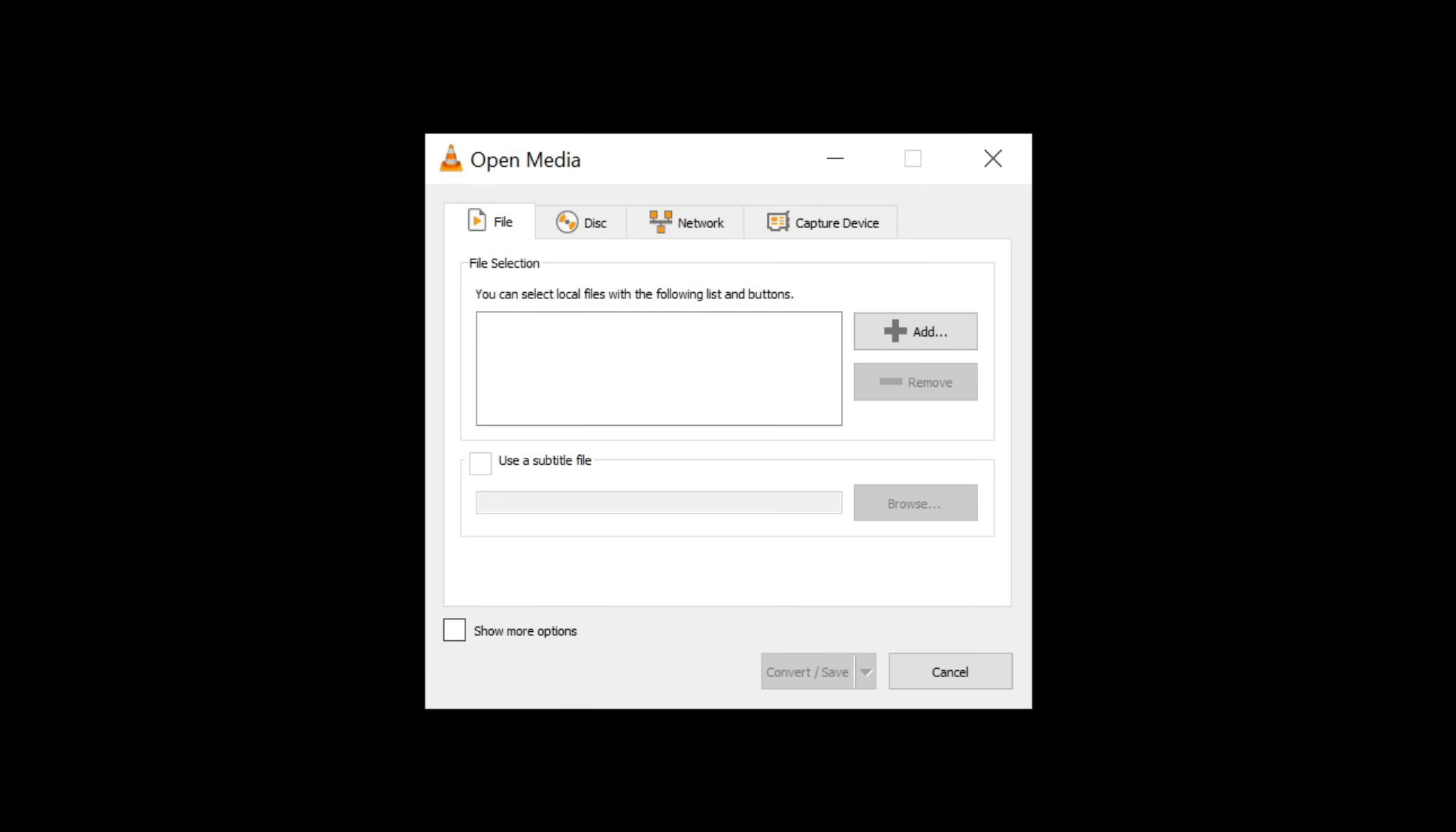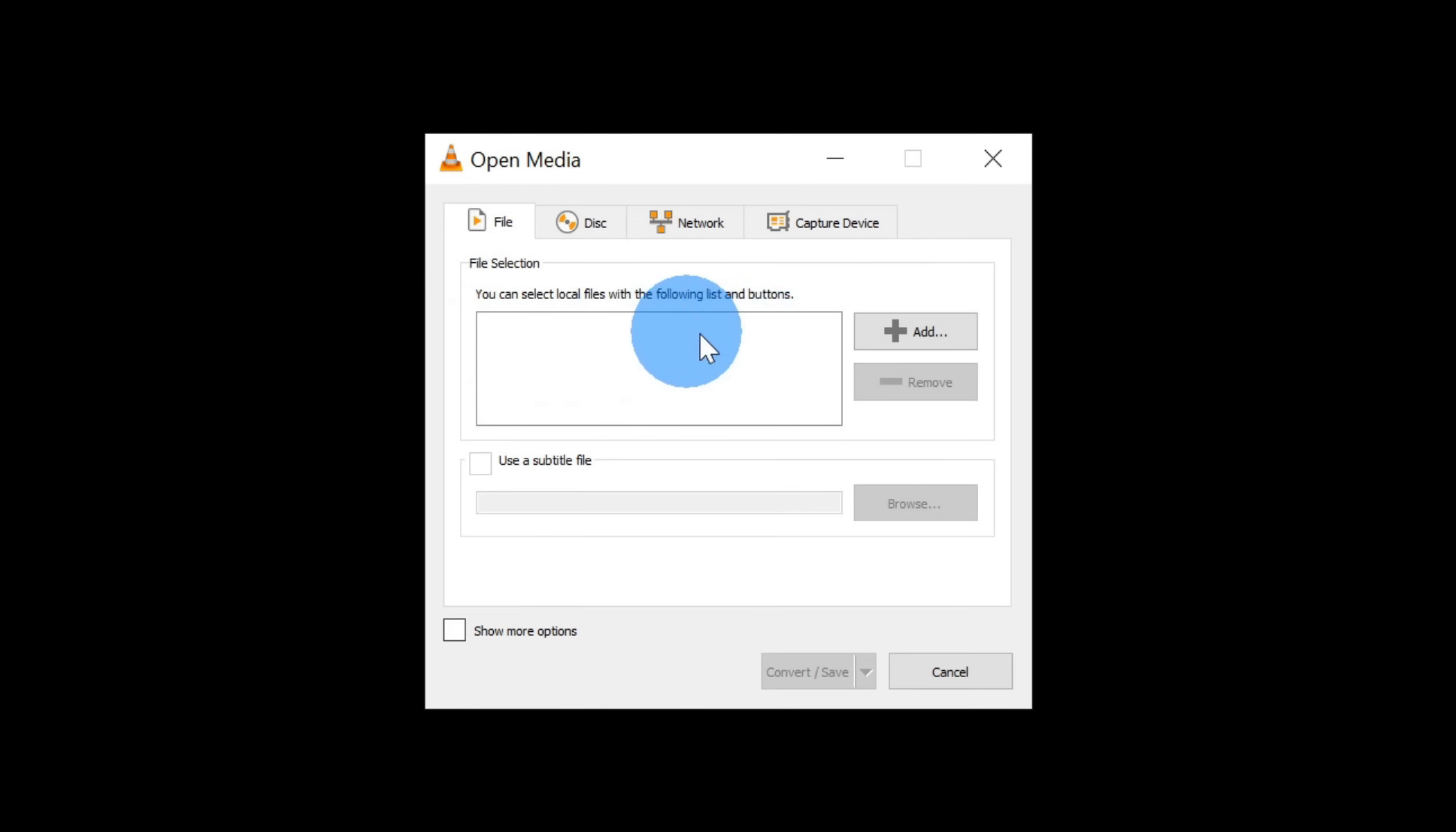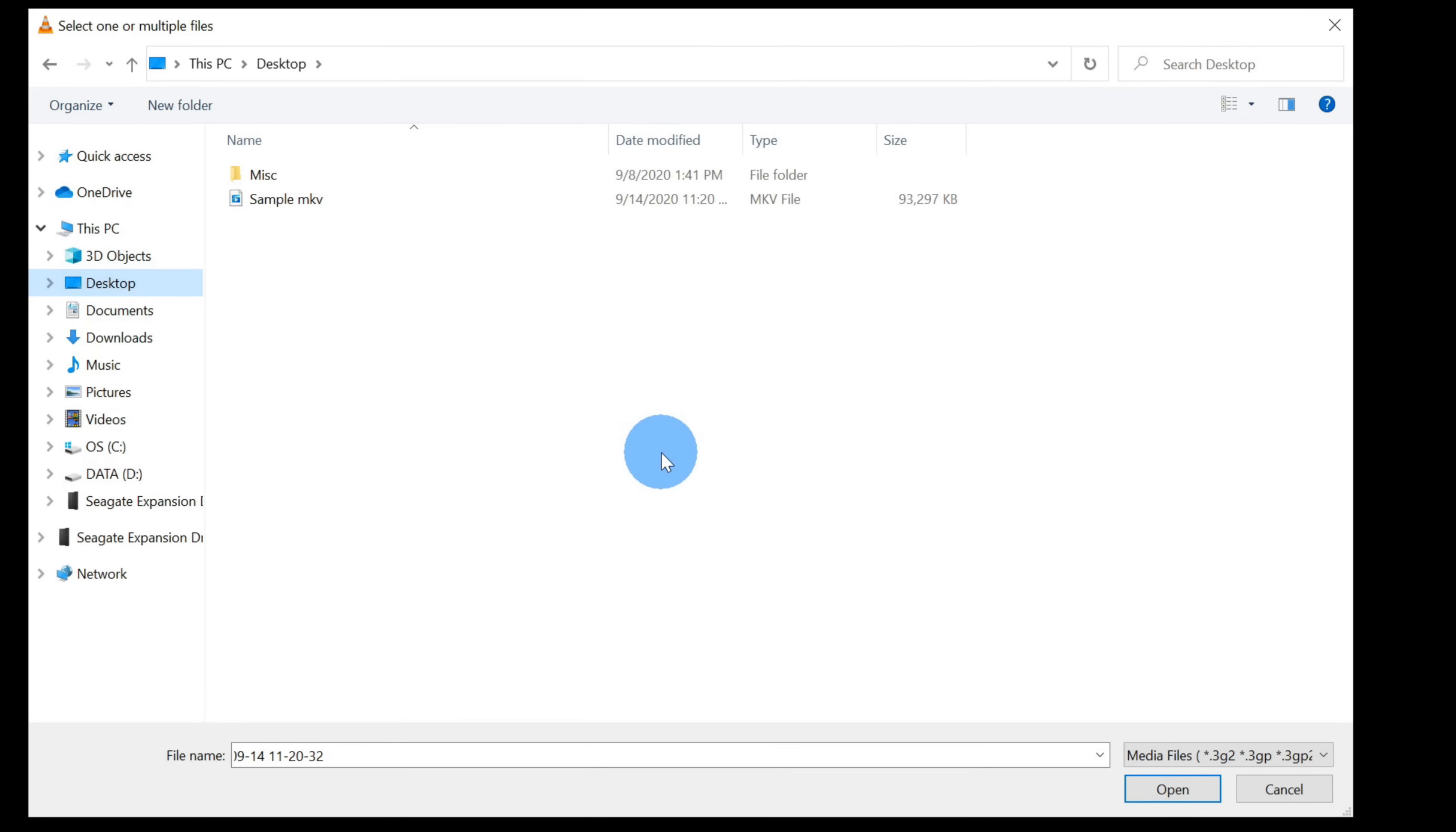Once I click on convert, that opens up an open media prompt, and right here I see file selection, and we want to select the file that we want to convert. I'm going to click on add. When I click on add, this opens up the Windows file picker, and I navigated to my desktop, and I see my sample MKV file.